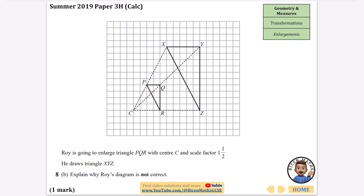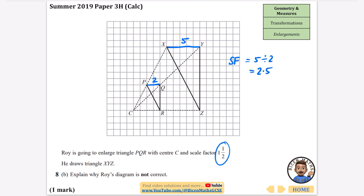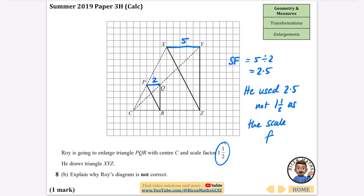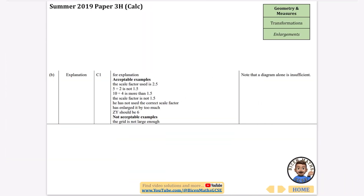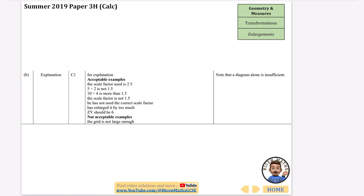This one is a one-mark question. Roy is enlarging triangle PQR with center C and scale factor 1.5, but his diagram is not correct. Looking at his triangle, one side is 2 and the corresponding enlarged side is 5. Dividing 5 by 2 gives 2.5, not 1.5. So Roy's diagram is not correct because he used a scale factor of 2.5 instead of 1.5. The mark scheme confirms: the scale factor he used is 2.5.